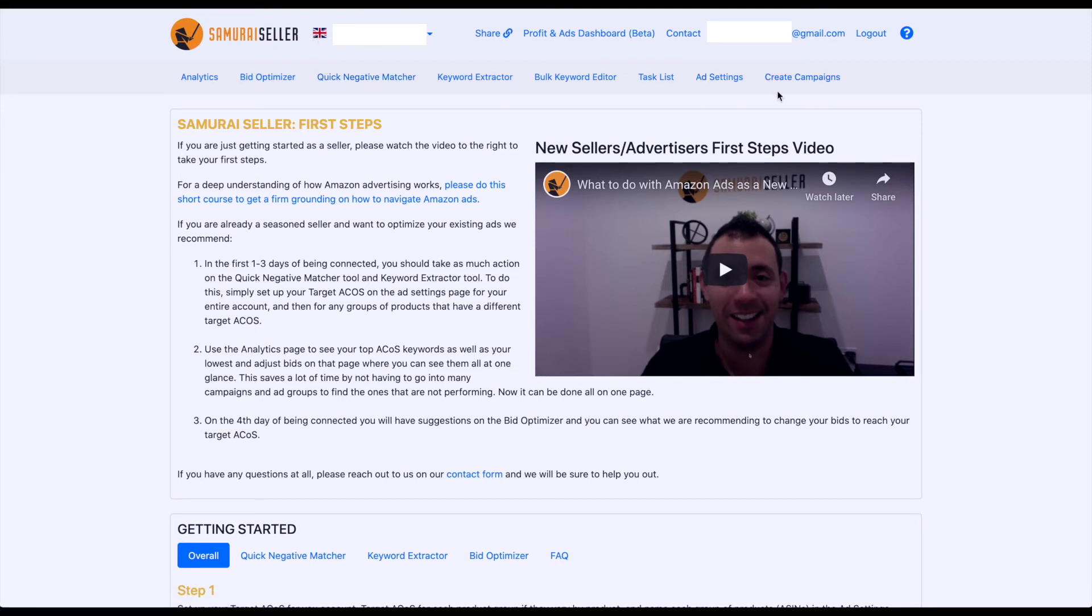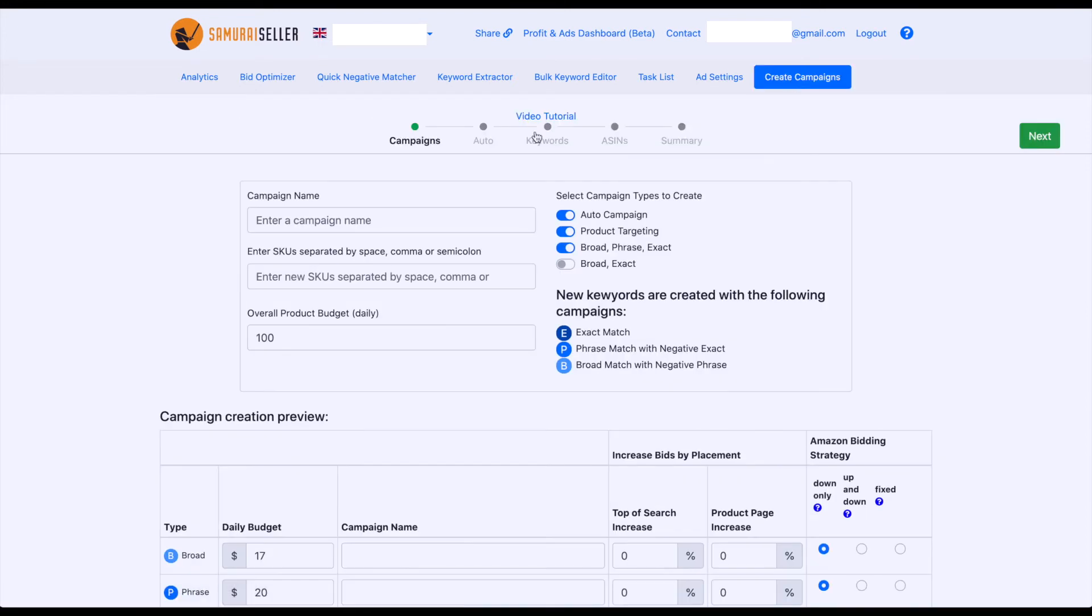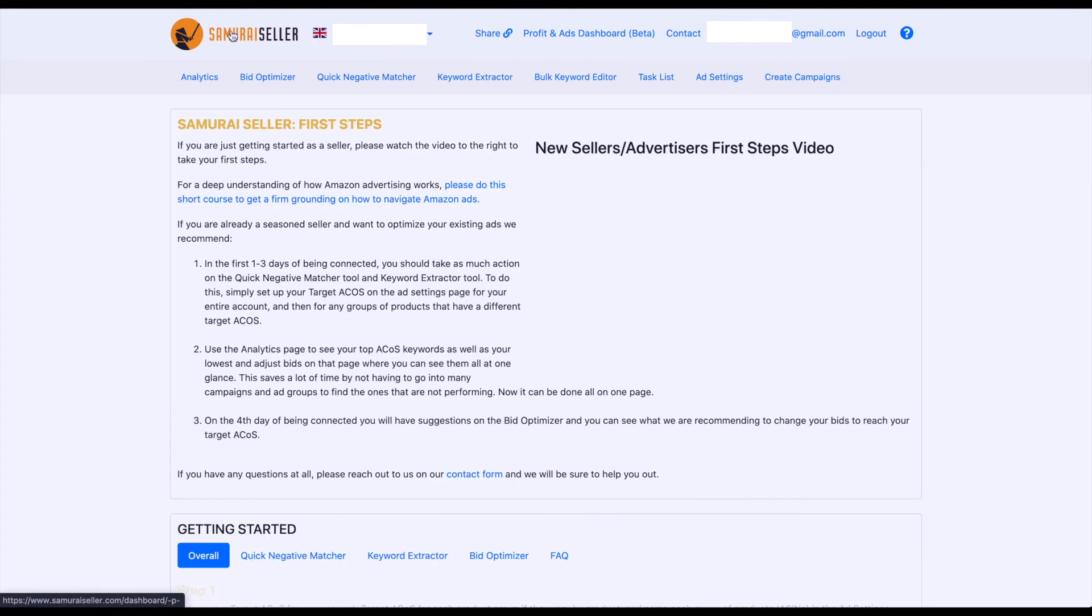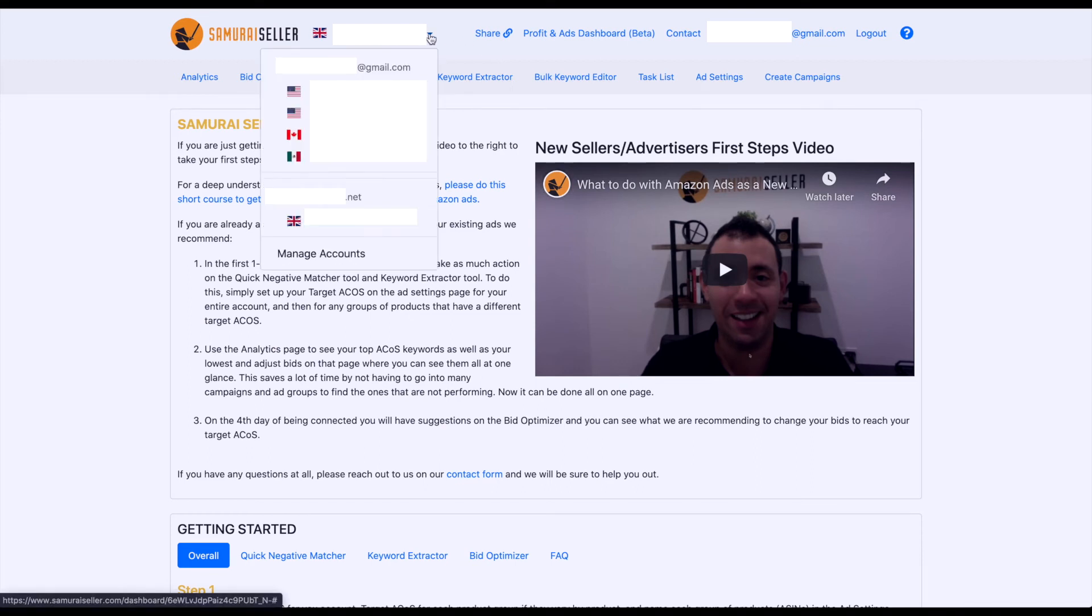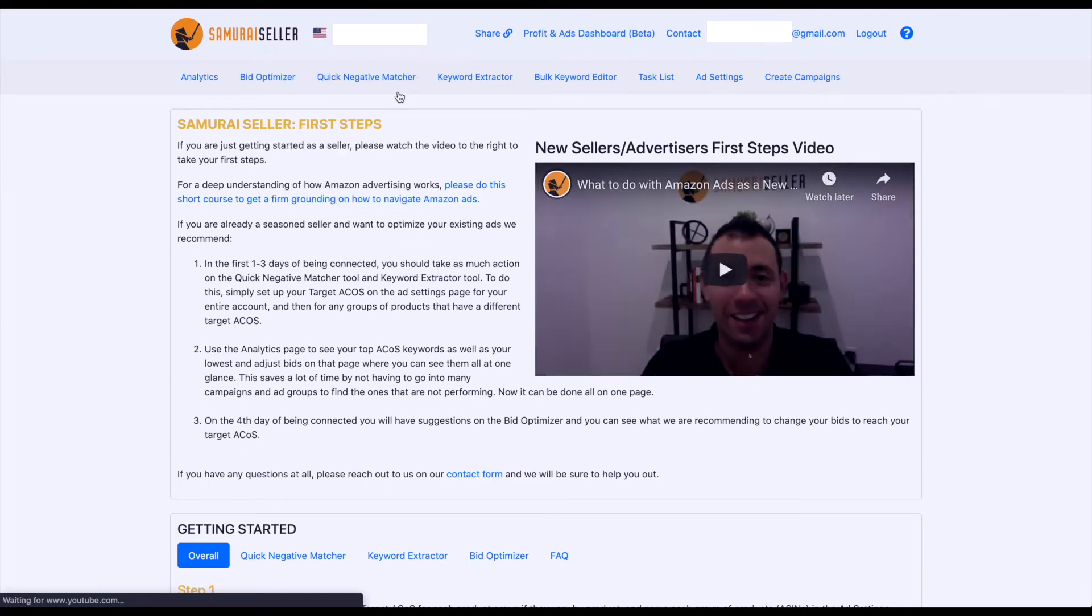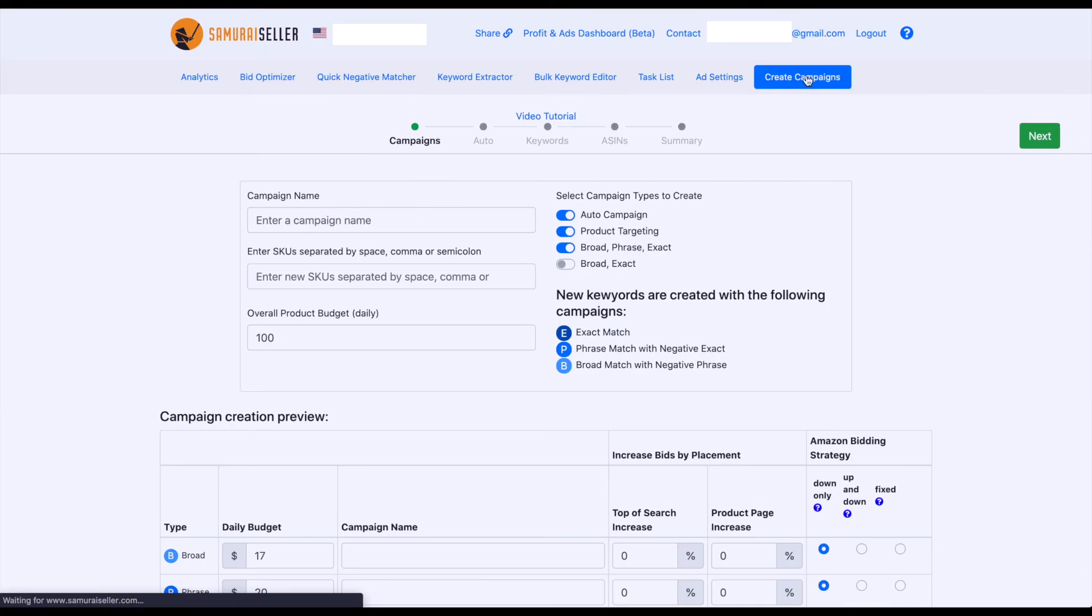For example, when you create campaigns, if I click on Create Campaigns, and I create campaigns, they will be created on my UK account. Let's go back. Now, if I didn't want to create them on the UK account, I need to make sure that I go, for example, to my US account, and then click Create Campaigns, then I'm going to be creating them on that US account.